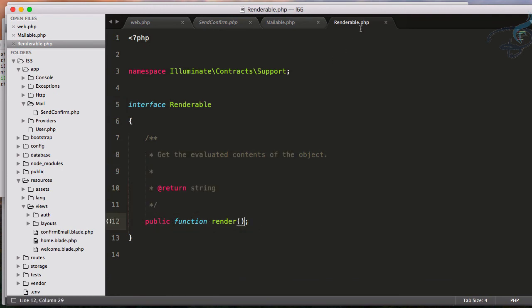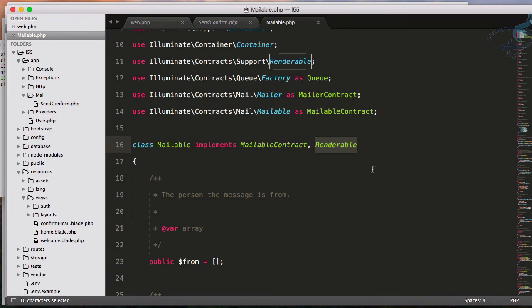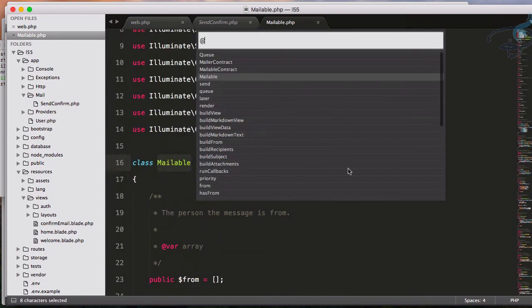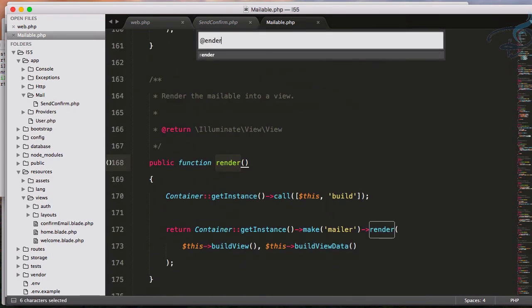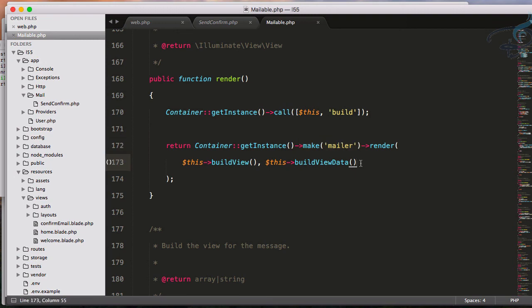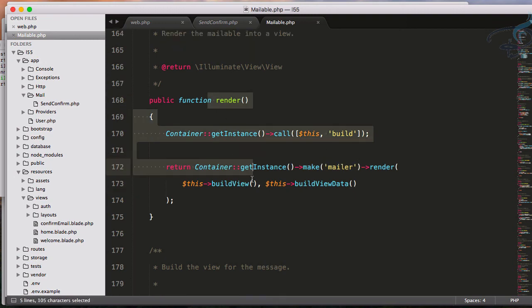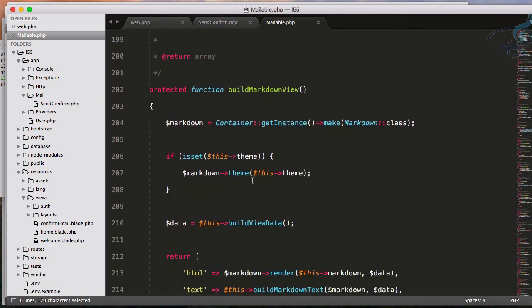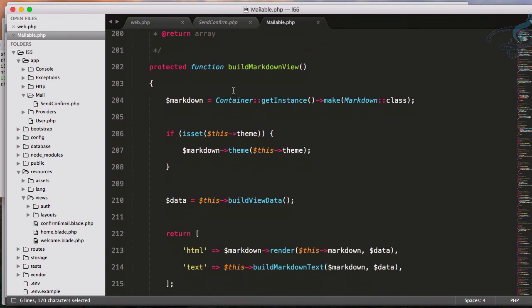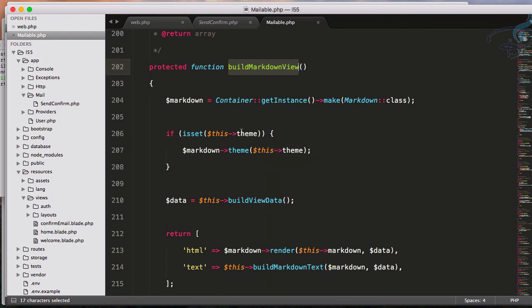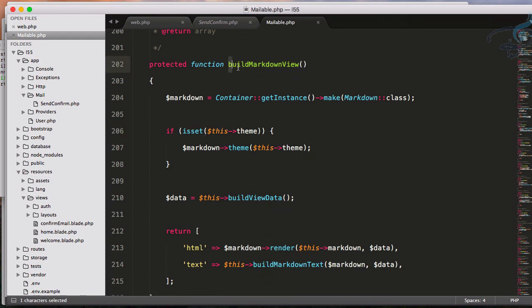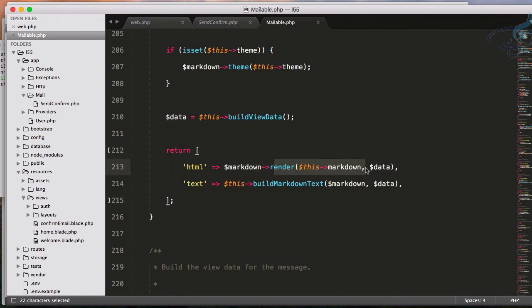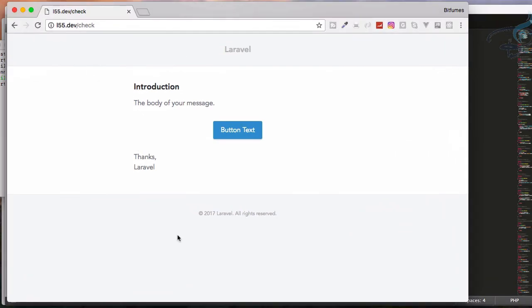That's good. So obviously we have a render function. So render function is here and in this render function you can see it's making the mailable and obviously this render function will call whenever we are building markdown view. And whenever we are having the return of mailable then this function will get that and it will return the markdown render. And that's why we have this email in our browser so we don't need to actually really send the email to see the structure of this or the view of the email.